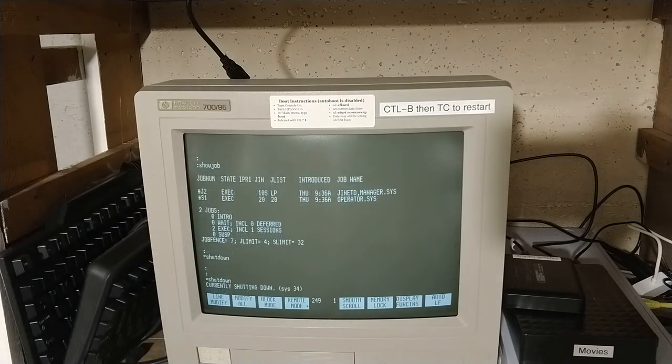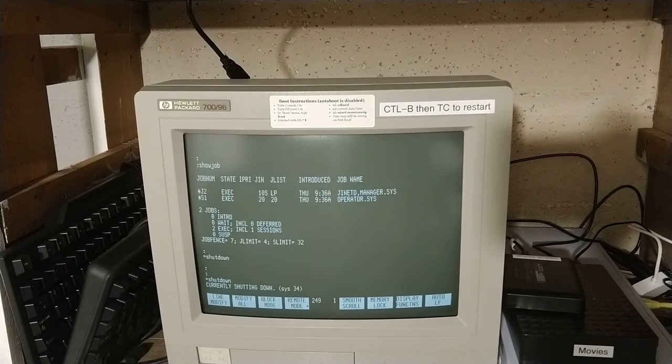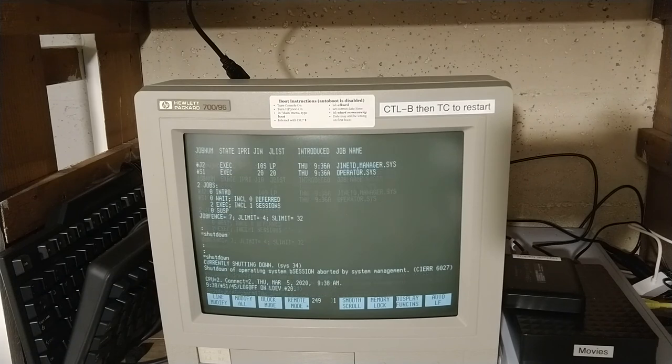Nope, it's currently shutting down. There we go, just very slow.